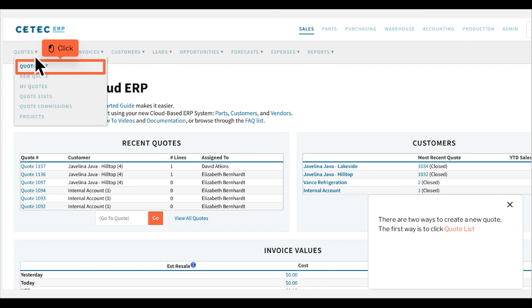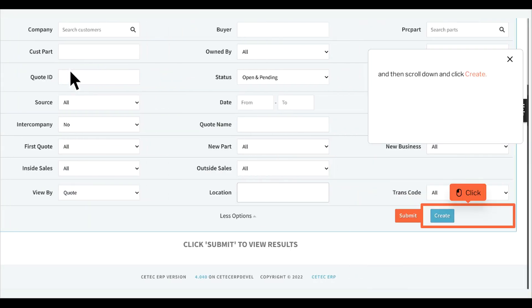There are two ways to create a new quote. The first way is to click Quotelist, and then scroll down and click Create.